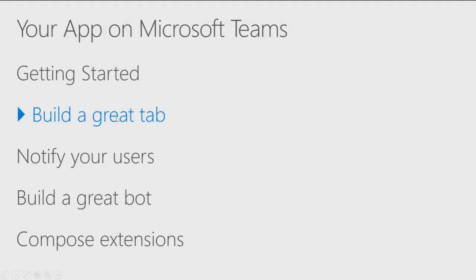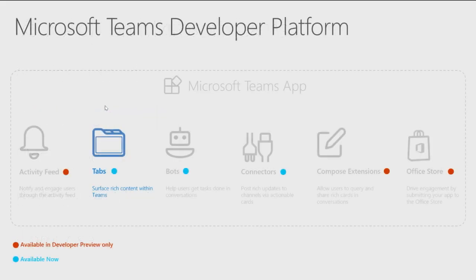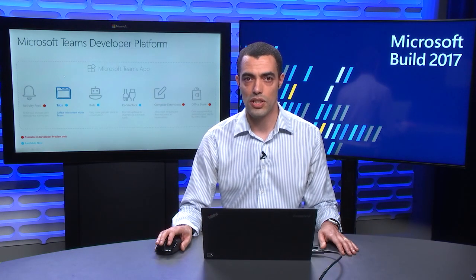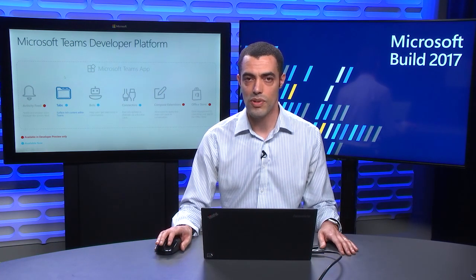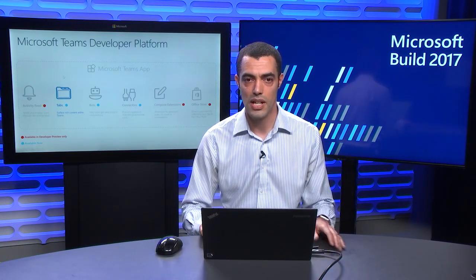This is the second in a series of five videos where we're going to talk you through all the different capabilities that you can offer to your users by building a Teams app. Here, we're going to focus on what it will take to build a great tab. We think tabs are a really great and different way for you to surface the content of your application to users directly where they are inside Teams.